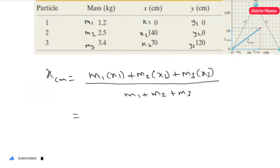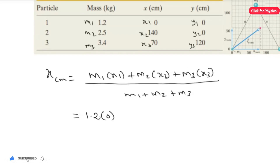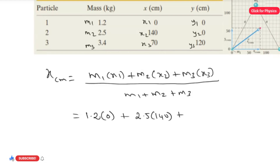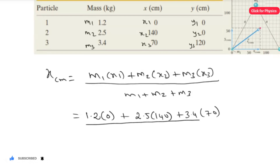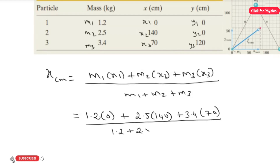Substituting the values: m1 = 1.2 multiplied by x1 = 0, plus m2 = 2.5 multiplied by x2 = 140, plus m3 = 3.4 multiplied by x3 = 70, all divided by 1.2 + 2.5 + 3.4.